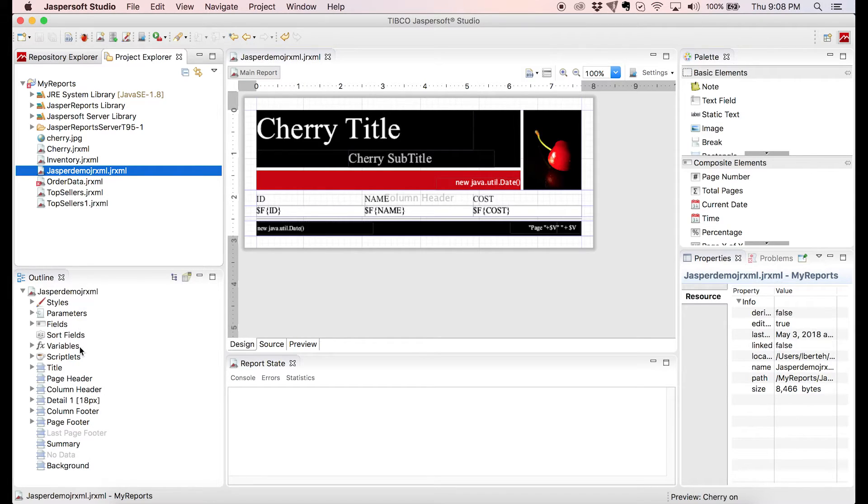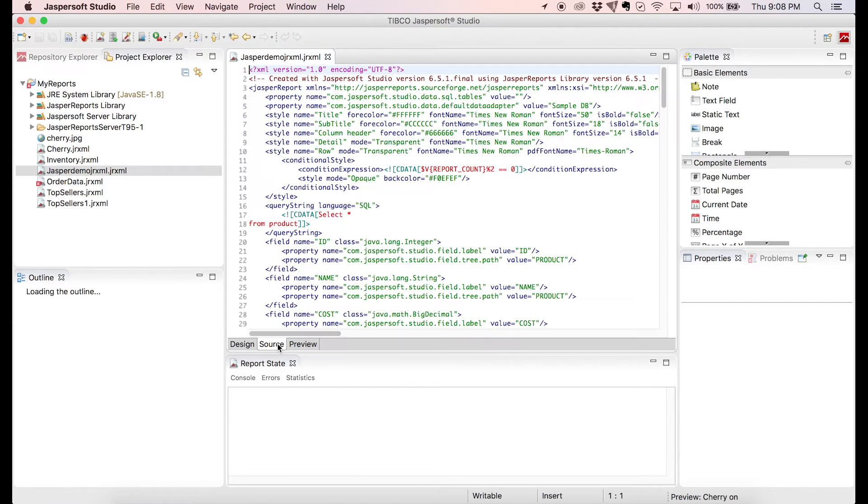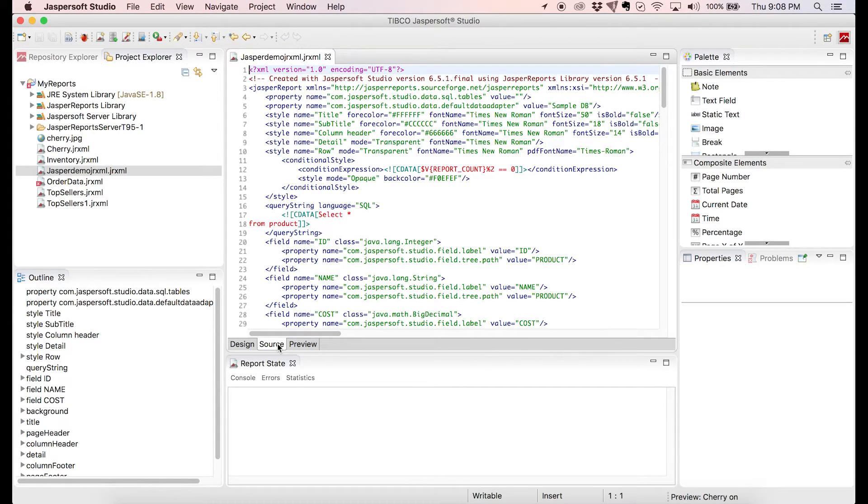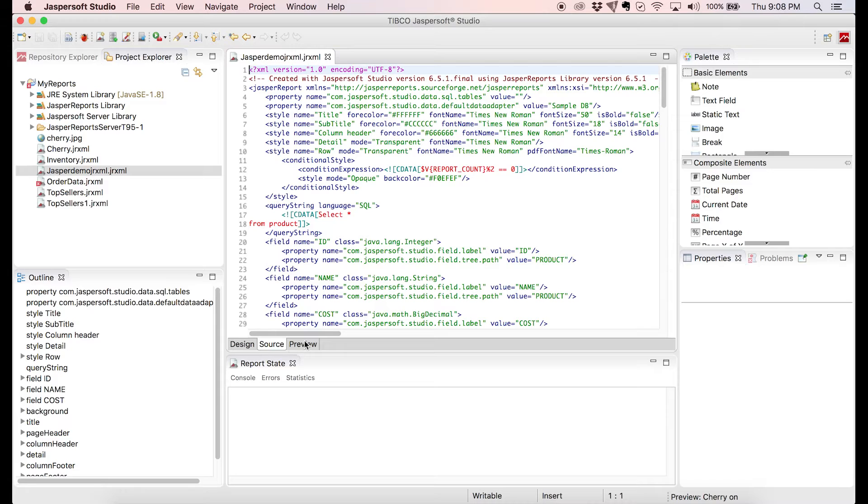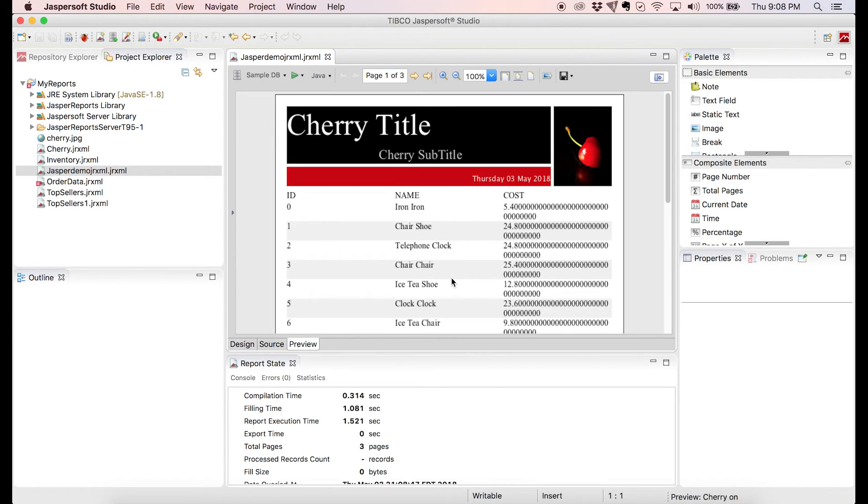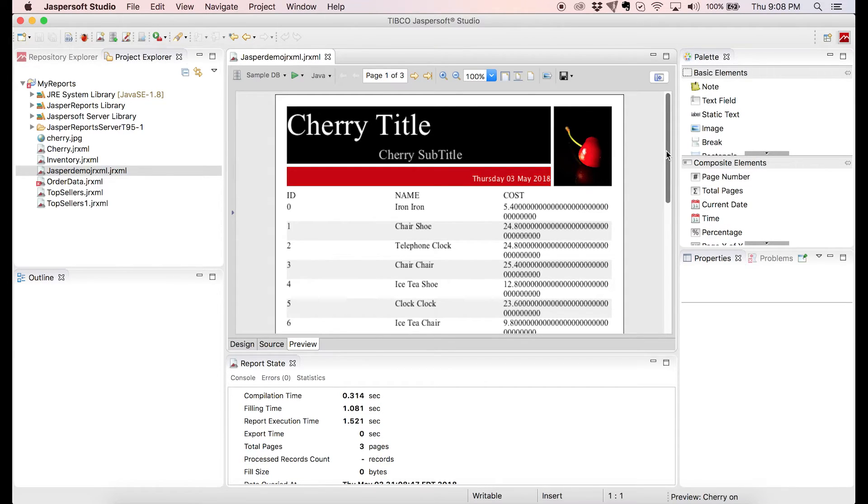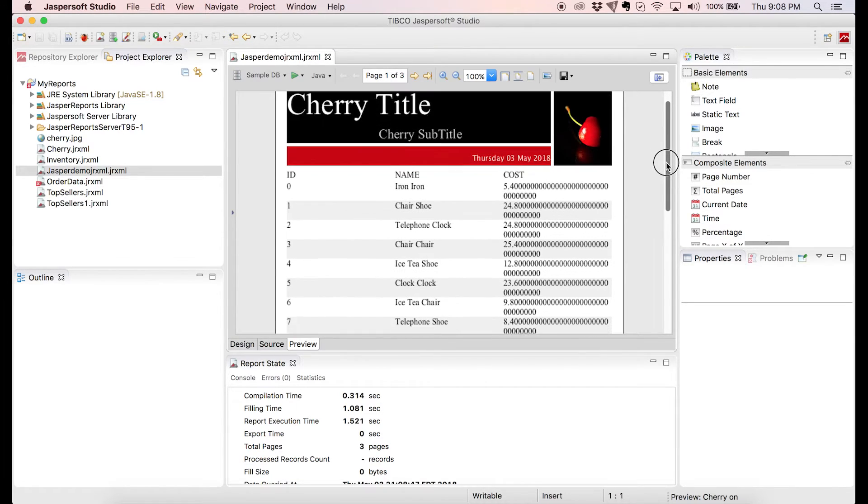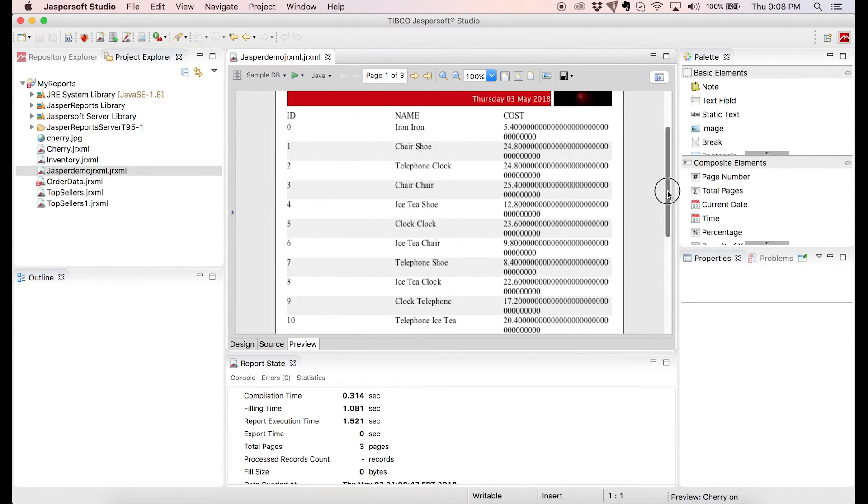If we switch to Source, we can see and modify all of the source code that makes our report, but we're not going to touch that. At last, we can preview the report by clicking on the Preview tab. We can see all of the data from the product table that we retrieved with our SQL query before.